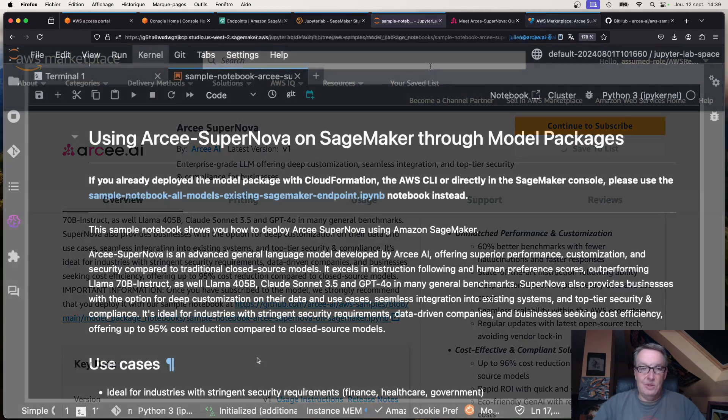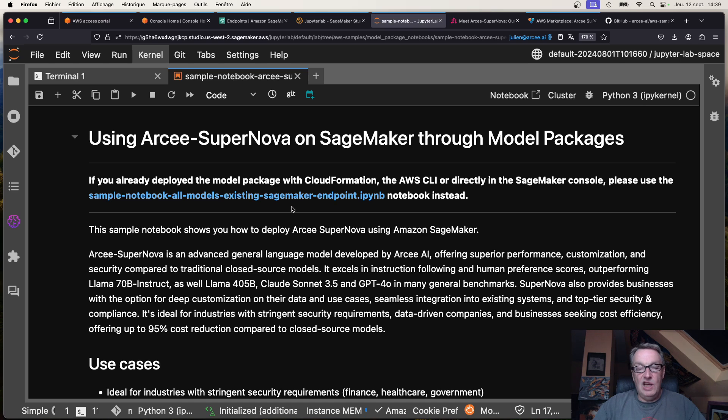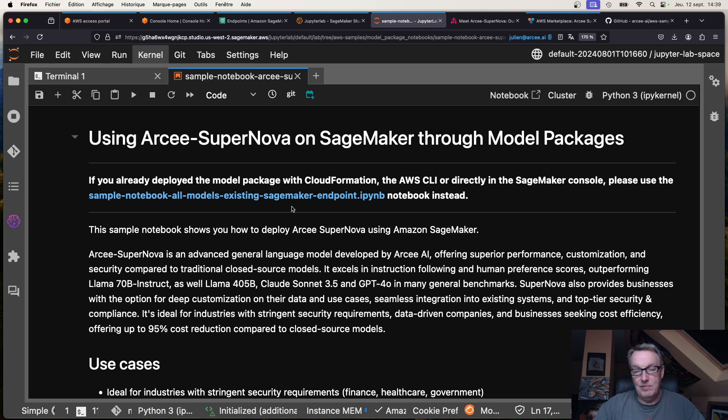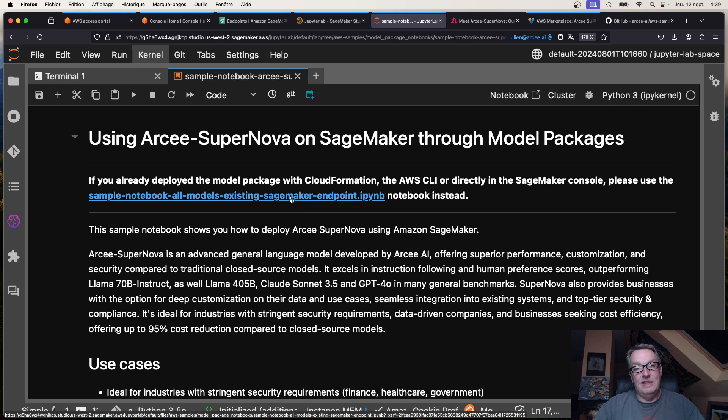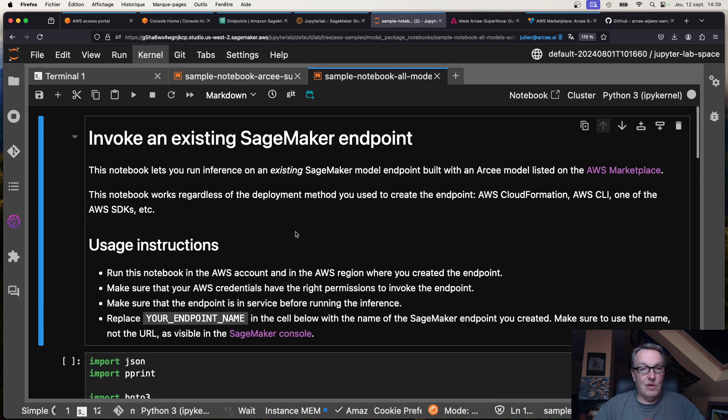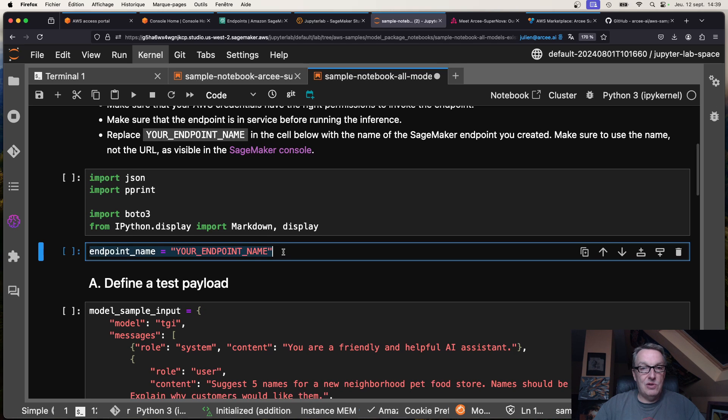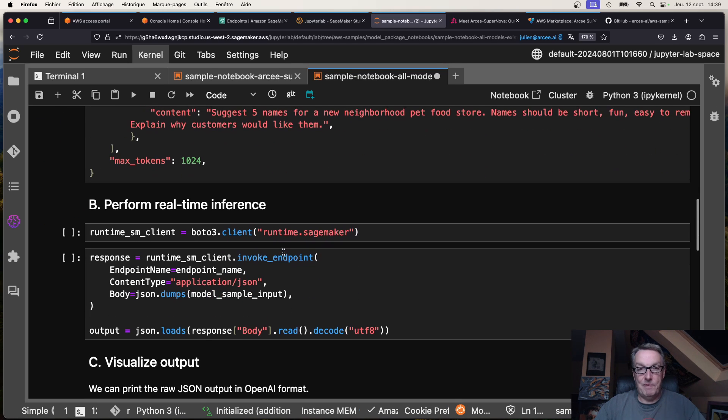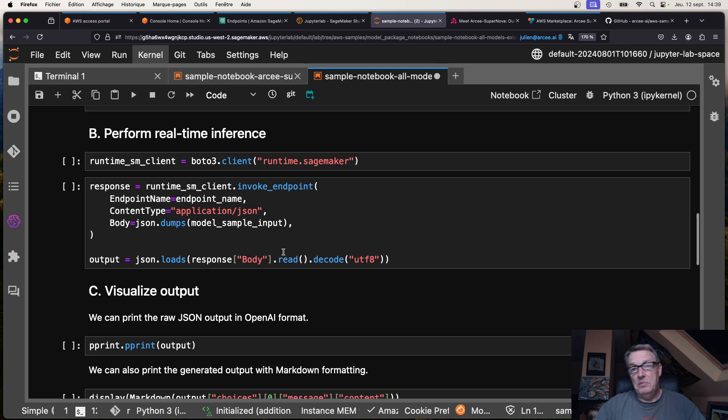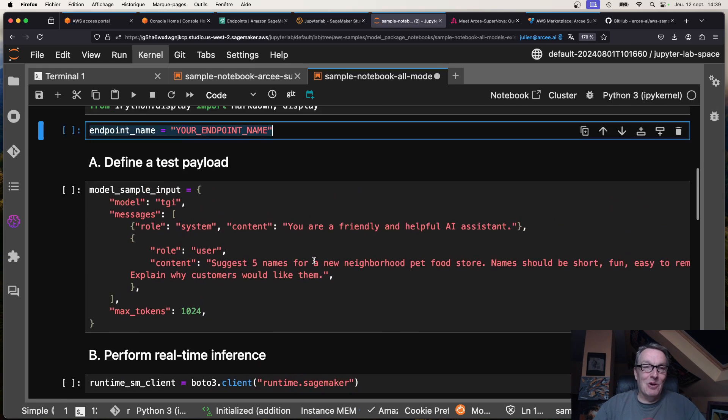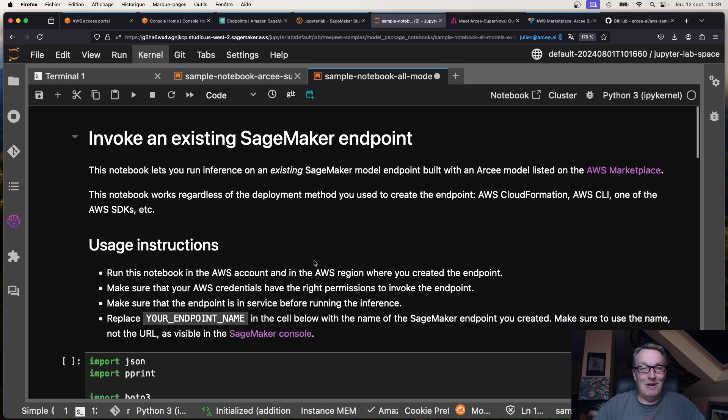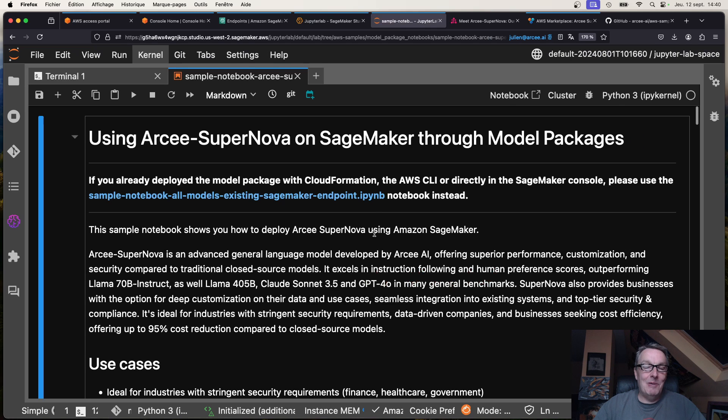All right, so this is the notebook in question. Small note: if you did deploy the model in a different way, maybe you tweaked the CloudFormation template or whatever you did and you have an existing endpoint, then I do have a dedicated notebook for existing endpoints which is very simple. You just need to enter the endpoint name and then you can start predicting right away. This would work for all SageMaker endpoints by the way, not just the ones you deploy from the marketplace.